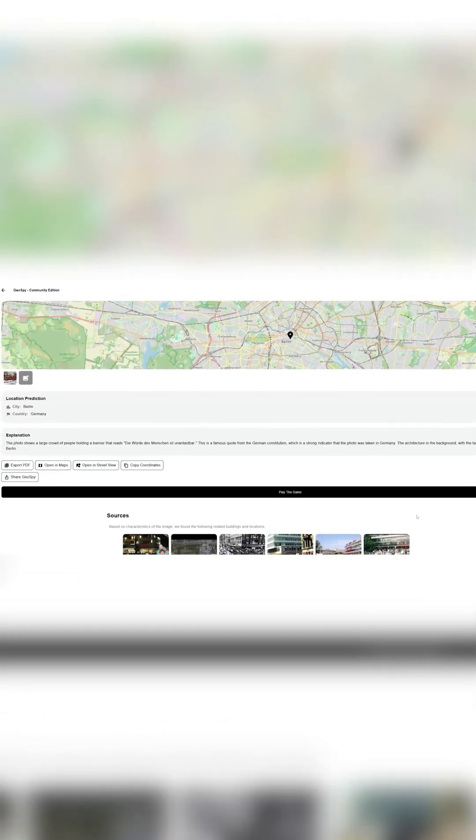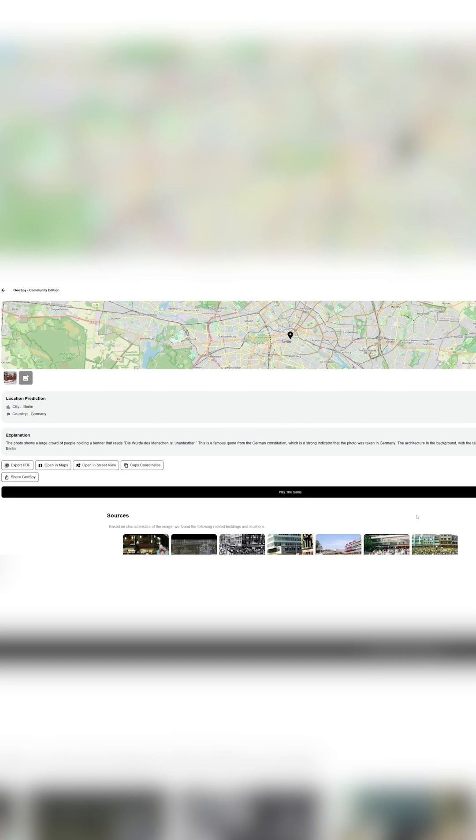Now Geospy will analyze the background, the vegetation, the architecture, and give us information about this picture and where it has been taken.